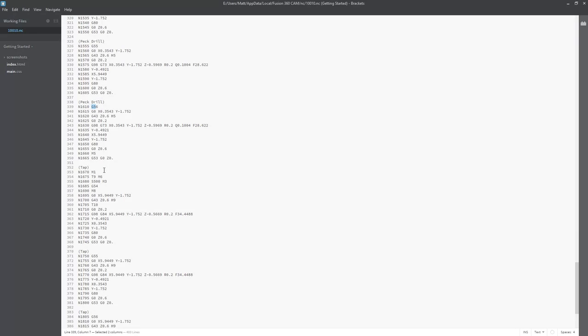As we go down to tap, again, it references the stopping, the changing of the tool, the restarting of the tool, and then G54, G55, and G56.